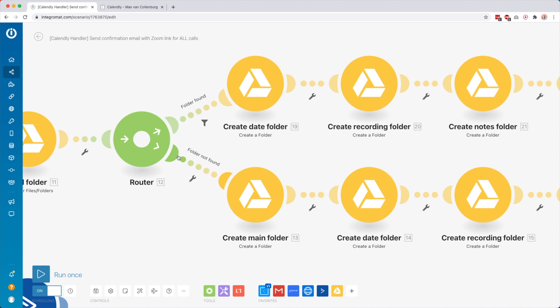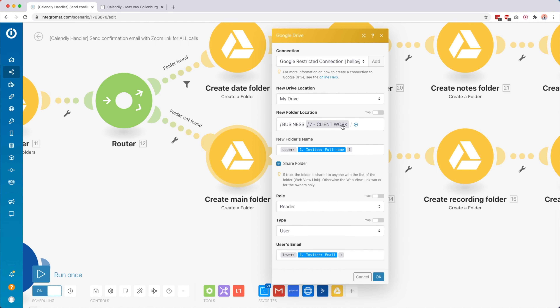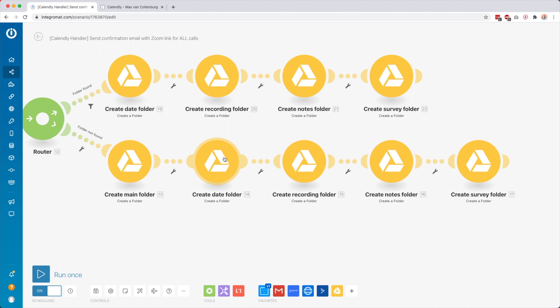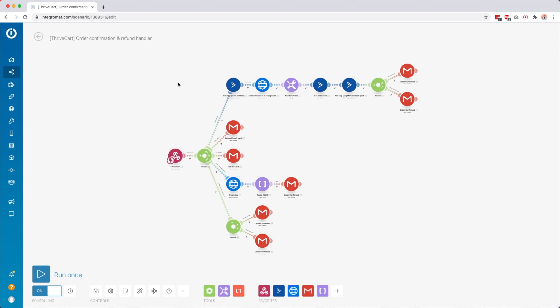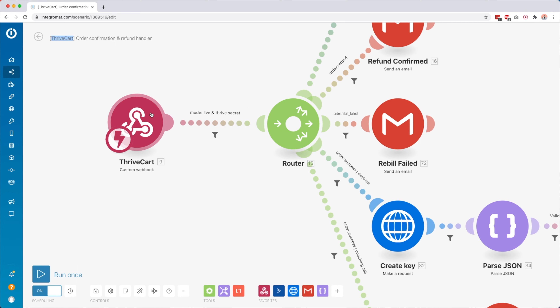And also one called 'Survey.' If the folder was not found — folder ID not found — then we have a fallback route. If the folder ID was not found, it continues down here. First we create a main folder inside Google Drive in the Client Work folder with the person's full name, completely capitalized. Then we do the same things again: create a date folder, then inside it a recording folder, a notes folder, and a survey folder. This is really handy — before, I was always creating all these things manually, creating the Zoom meeting manually, emailing it to people, and creating all the Google Drive folders.